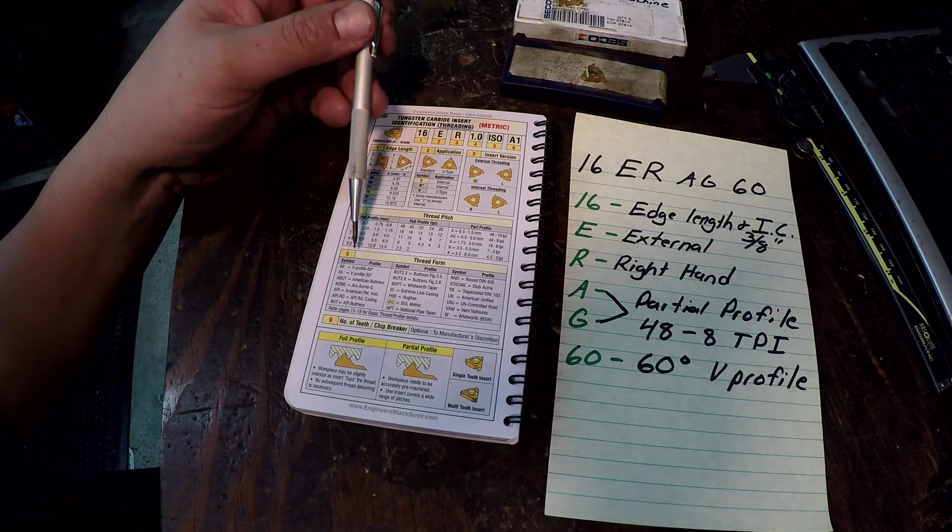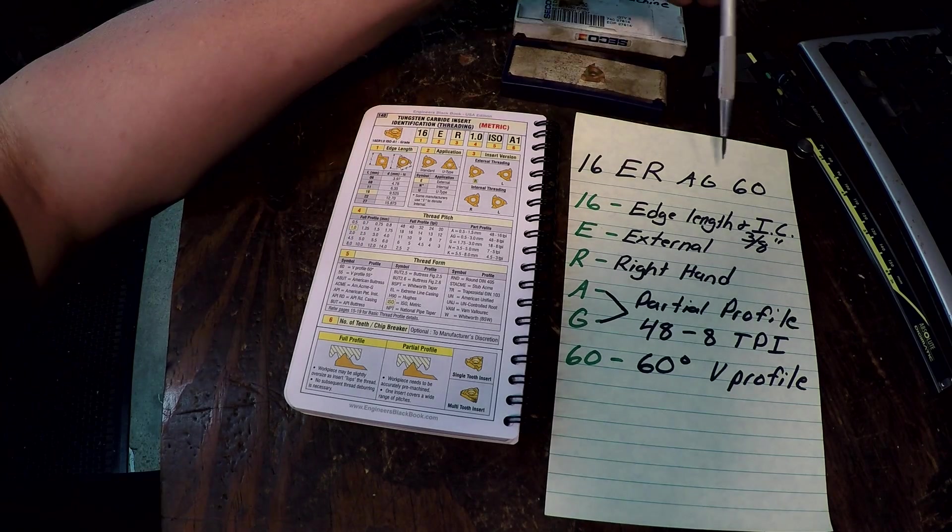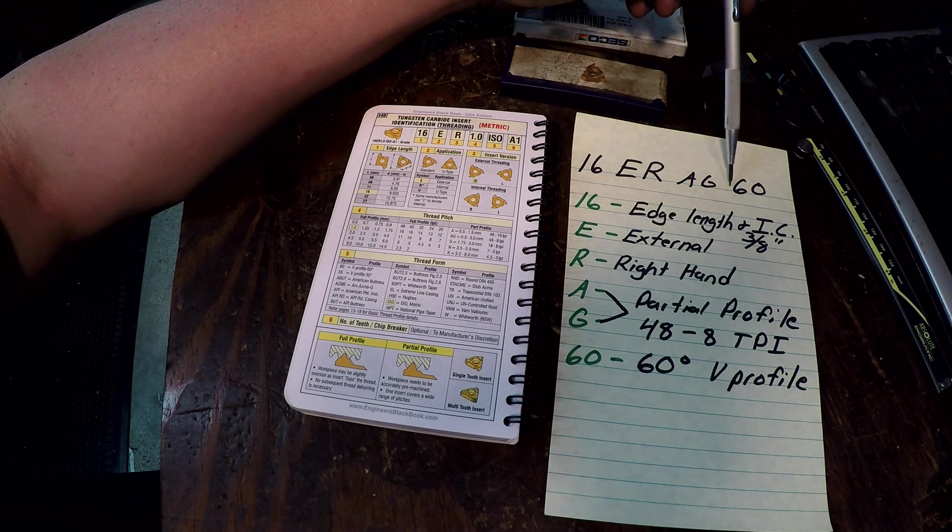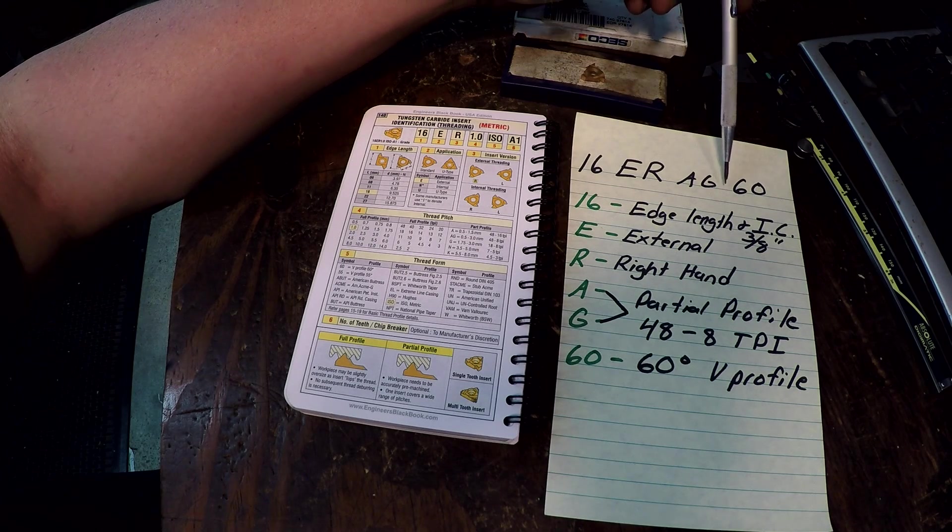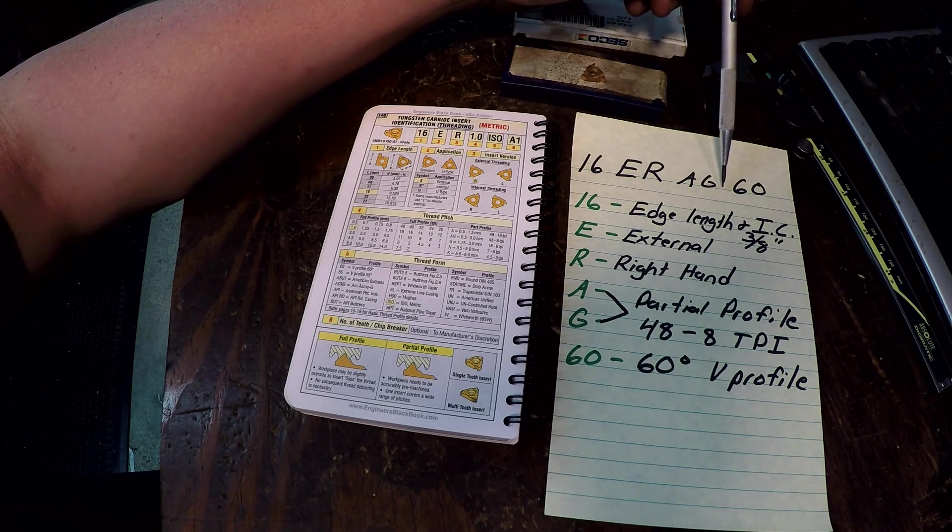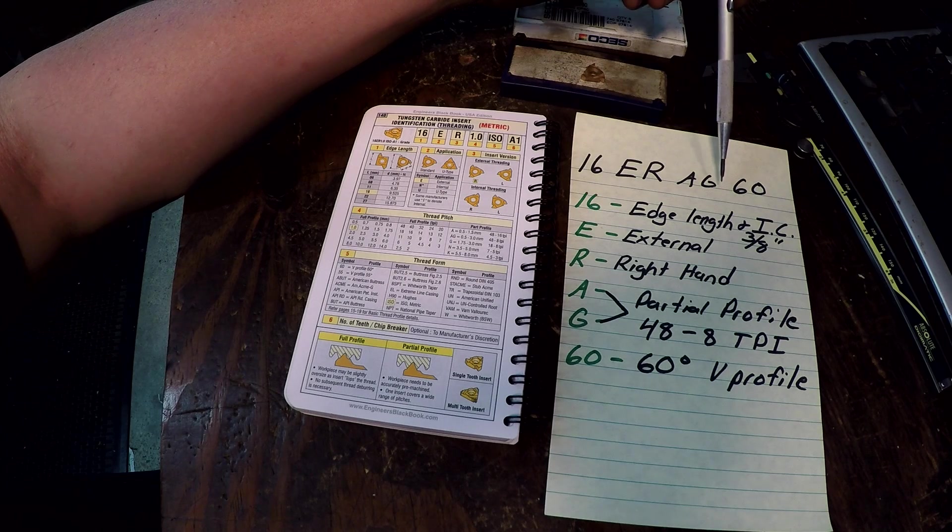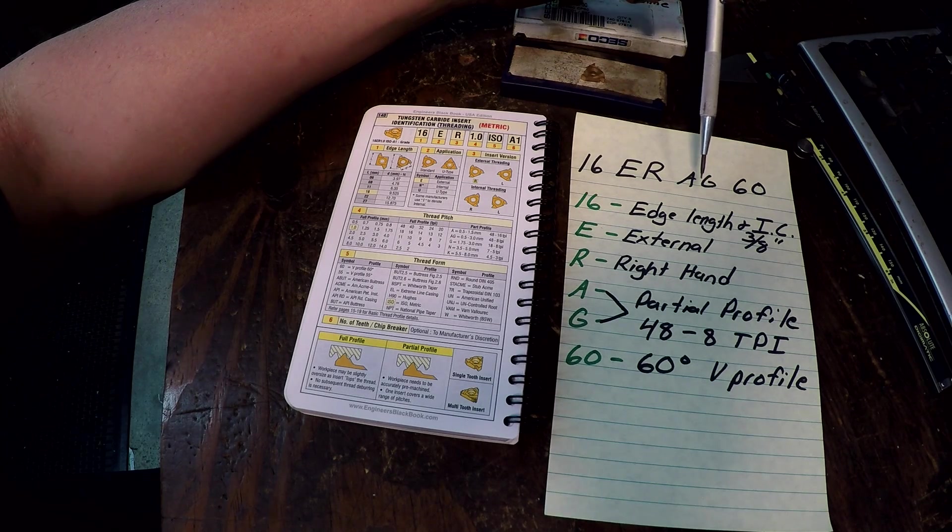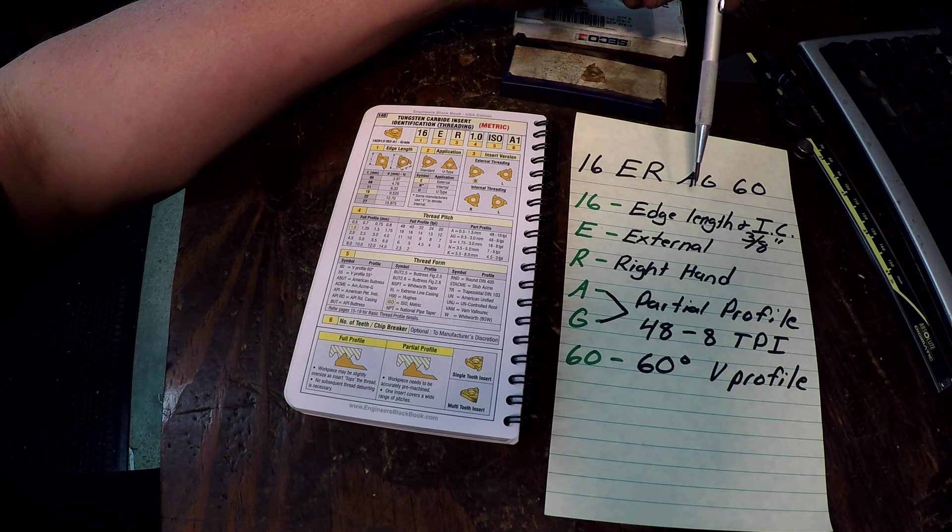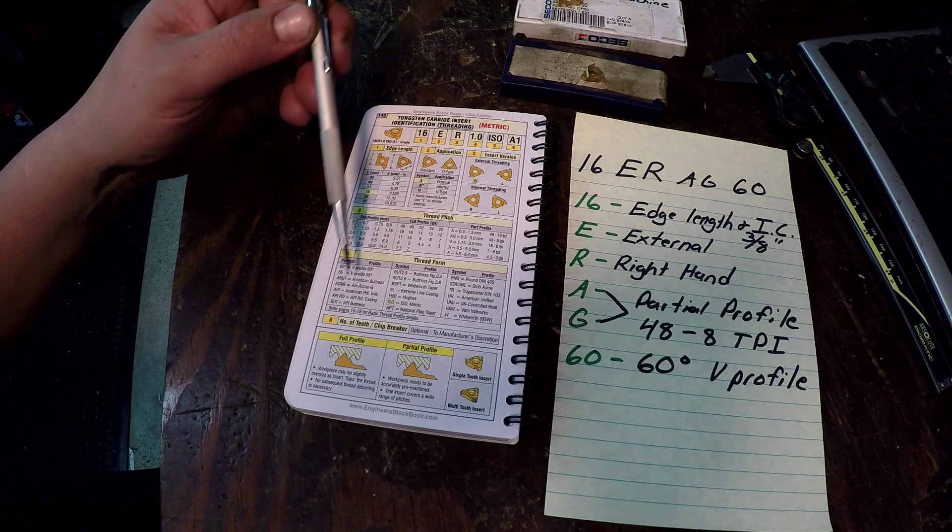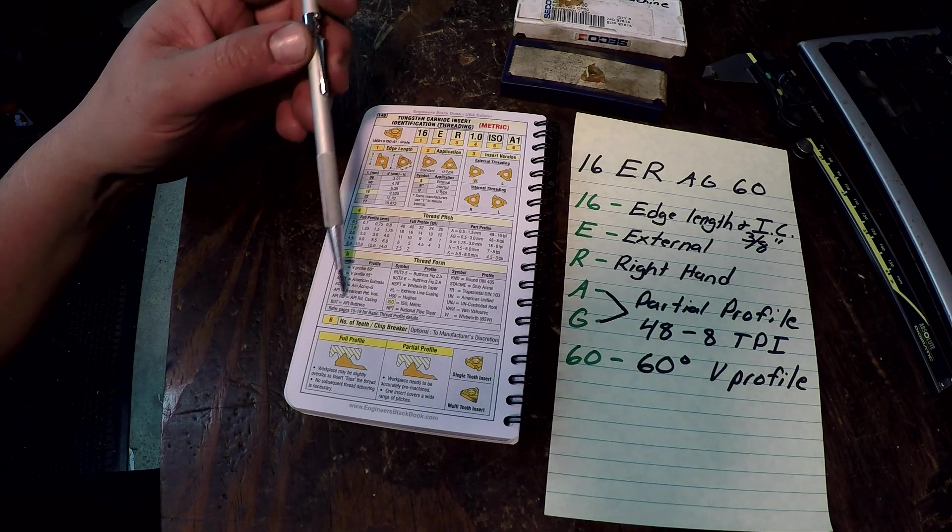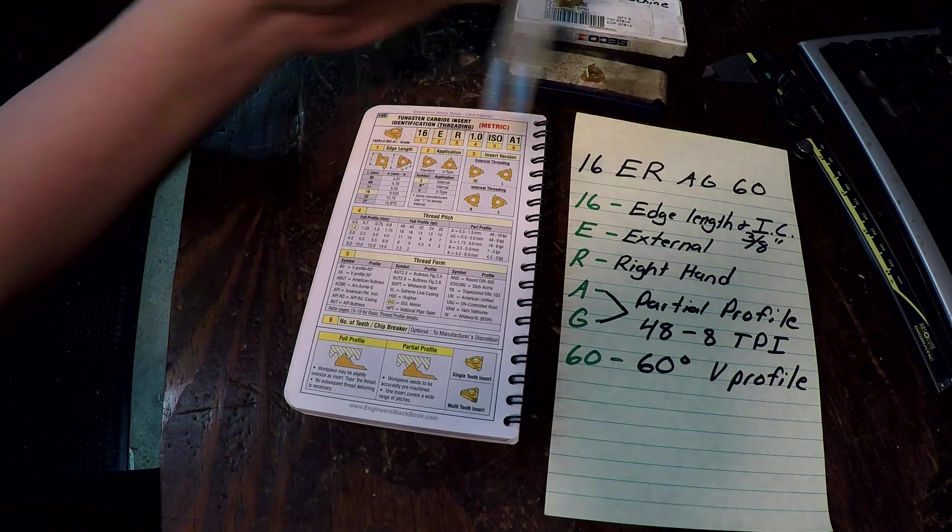And then 60 always pretty easy, just remember that's a 60 degree thread profile. Alright and that's down here also. On other type of inserts if that wasn't for V threading you would have a 55 for like British threads, American buttress, Acme, API. There's several right here and that's what's nice about this book is that it breaks it all down and tells you what that means.